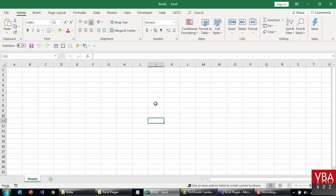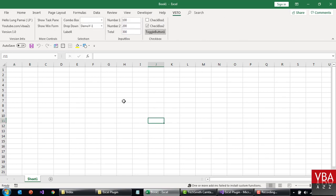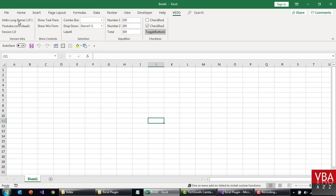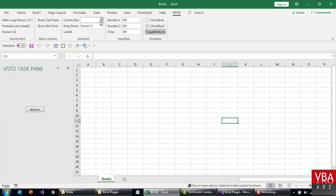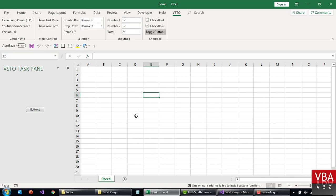We've done this in VBA, and if you haven't seen that, it is a very useful video series — you should definitely check it out. So this is a label automatically assigned with the username and the application username, and the NVRID, and then the version. This shows the task pane, shows the win form. This is an example of combo box and a dropdown, and whatever you select is printed out here. This is an edit box that automatically recalculates the total. And this is an example of a checkbox.